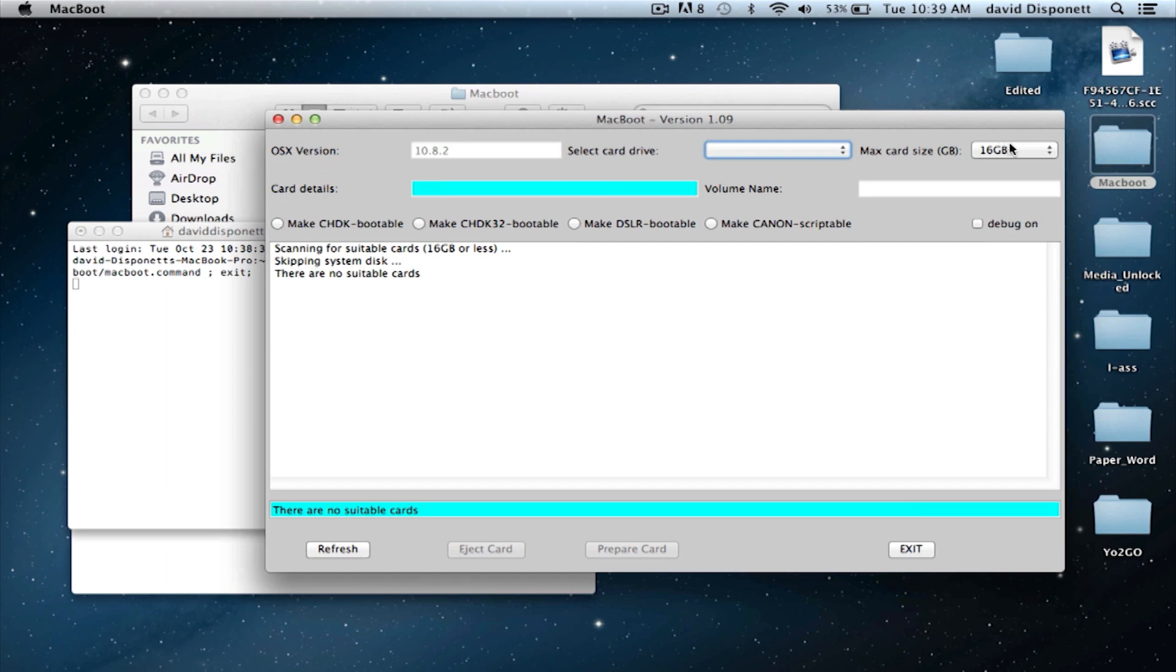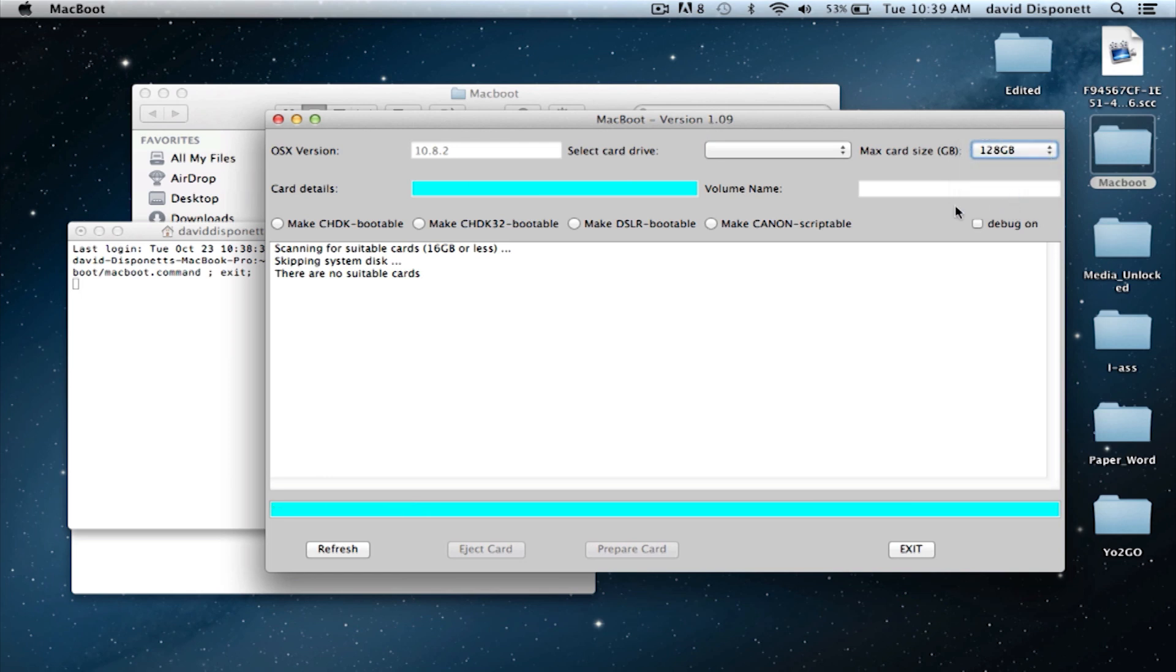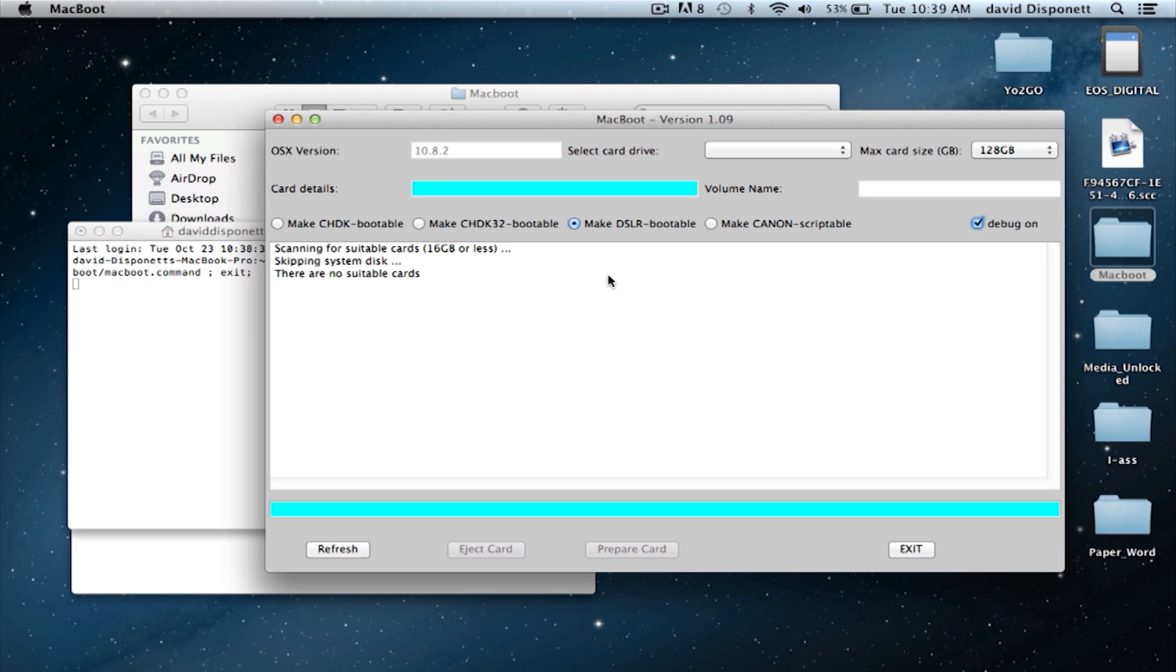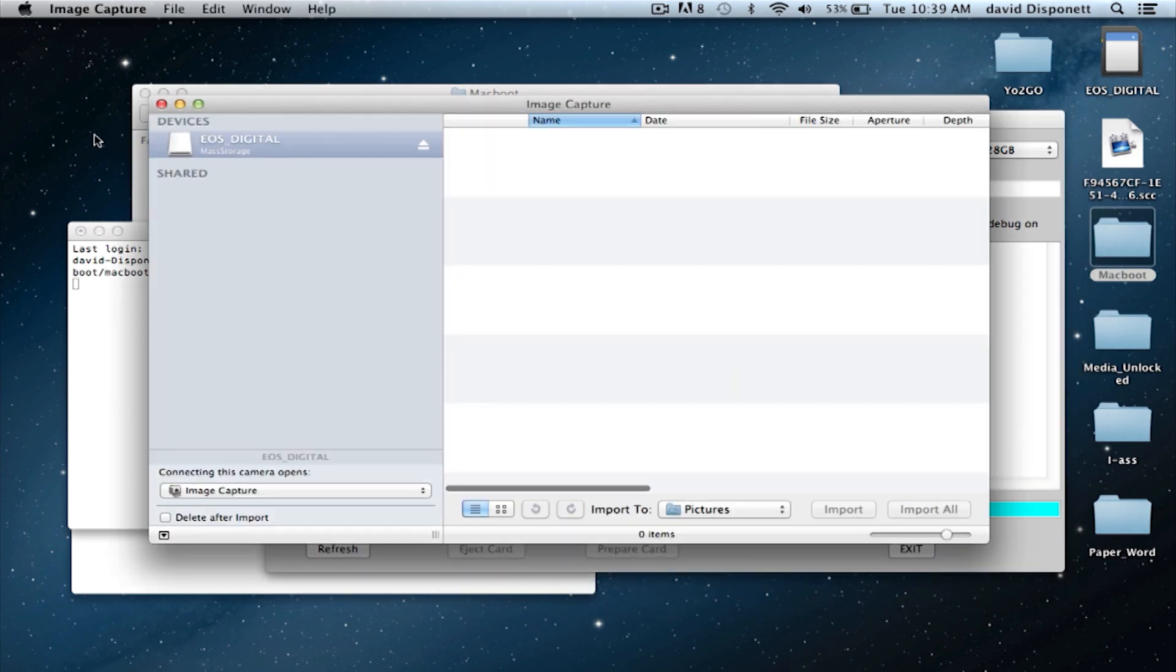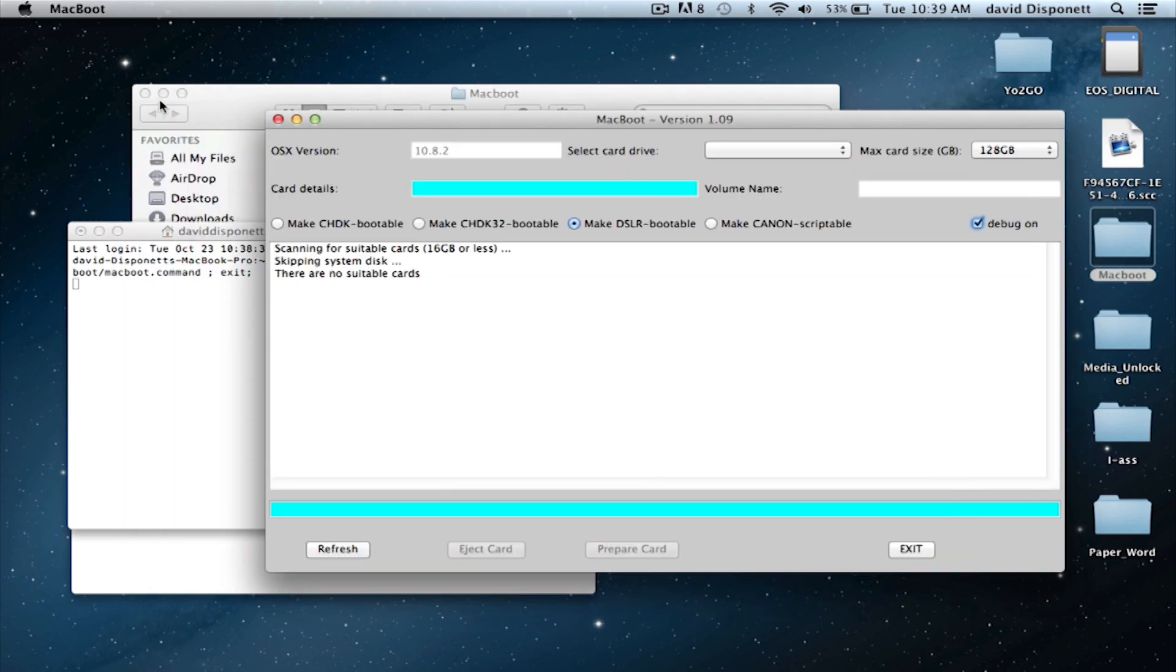Next, you want to set the Mac size at 128. We are going to make it DSLR bootable and we're going to put debug on. Once that is complete, we're going to pop our SD card into the SD card reader, which I'm doing at this very moment. This pops up every time I connect anything to the computer, so I'm going to exit out of that.